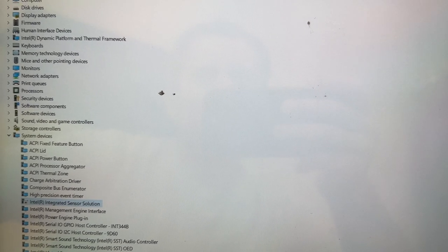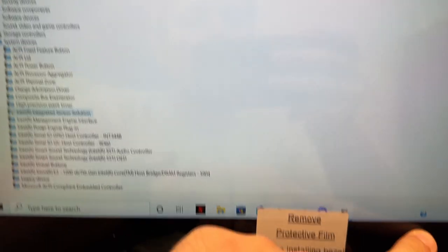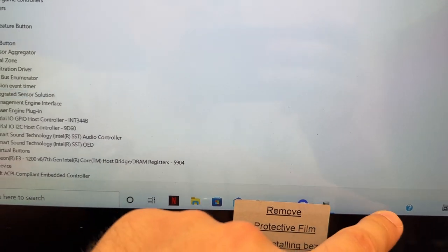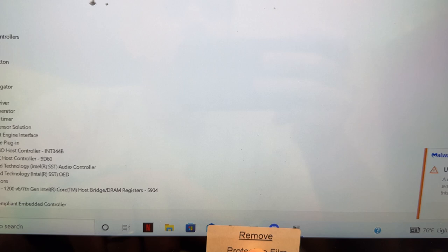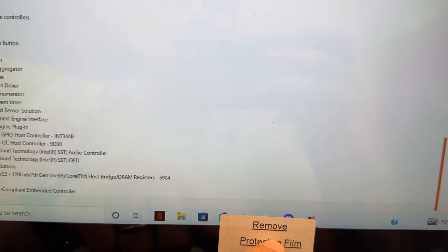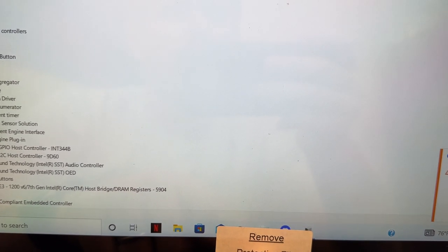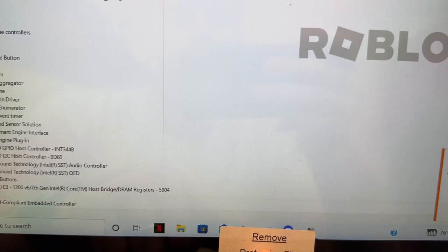The real fix actually is to replace the board that controls the touchscreen. The touchscreen board has that orientation sensor on it, so it might have failed. So the proper replacement is to replace that board.